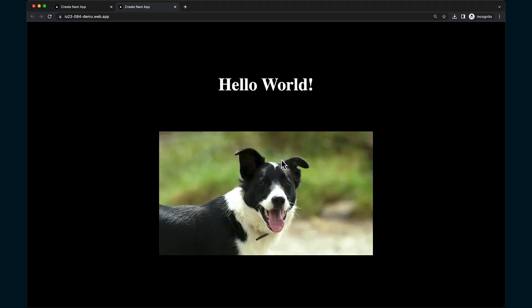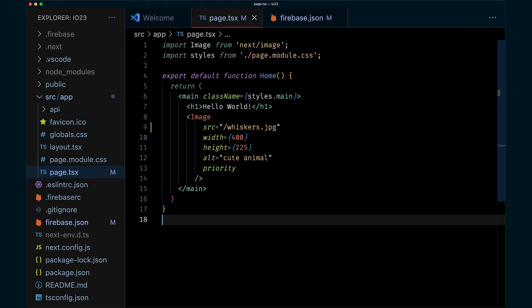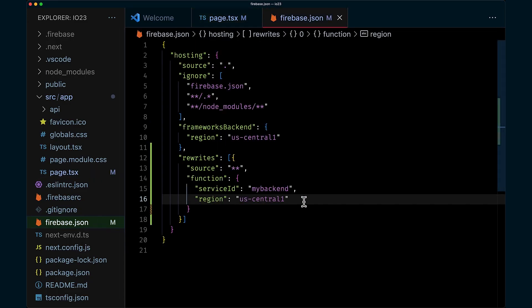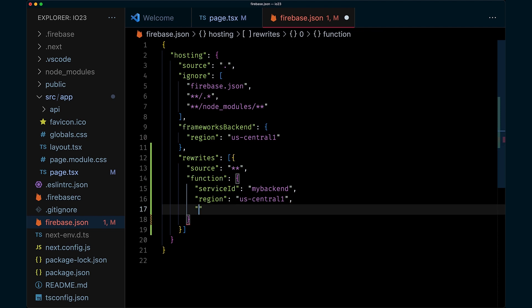If you're already using the early preview of our web framework awareness and dynamic hosting, these atomic deployments will be enabled by default. If you're still going at your own and using rewrites, then you can opt in via Firebase.json. Go to hosting, set pin tags to true. This will only work for second generation functions though.